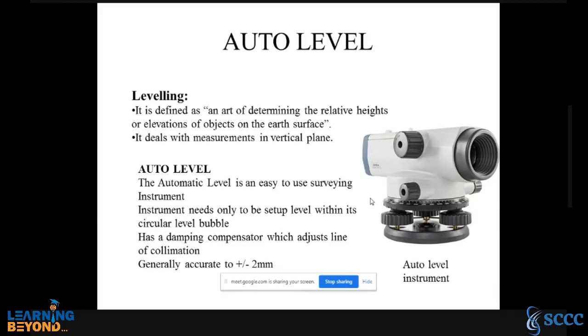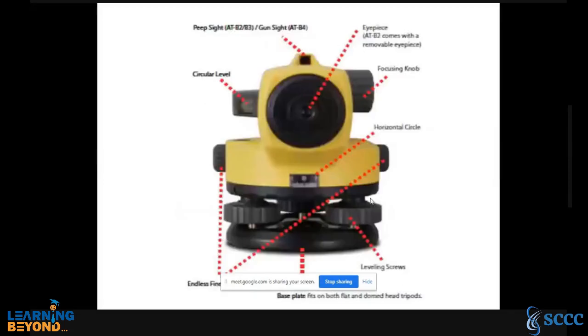The auto level is generally accurate to plus or minus 2mm. These are some of the parts of the auto level.